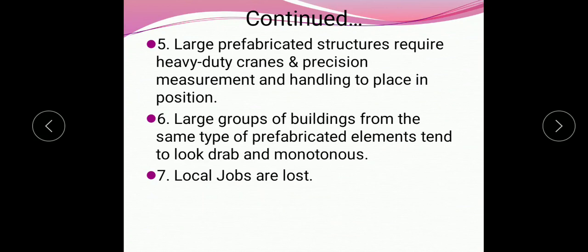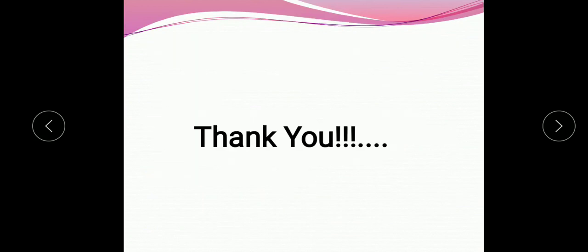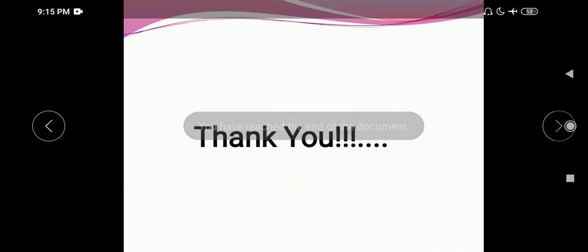So these are the various disadvantages of prefabrication. With this we have completed unit number 3. In the next lecture we will focus on unit number 4, that is tunneling. Thank you.